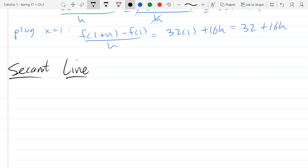Unfortunately, you've seen the word secant before, and it has nothing to do with this word secant. So it's got two completely different, unrelated definitions. So when you see the word secant line together, obviously the secant function is not a line, so it's not referring to that secant function — the 1 over cosine.